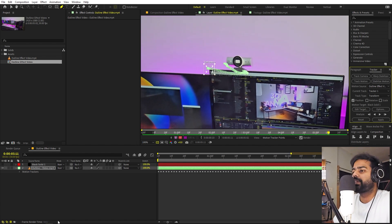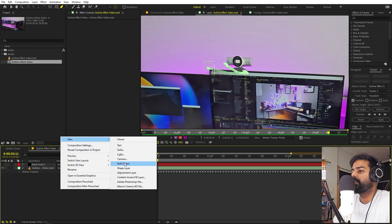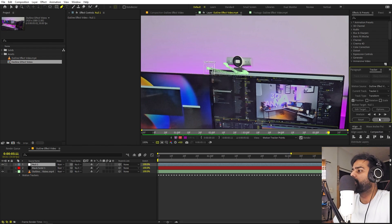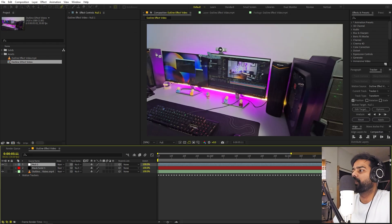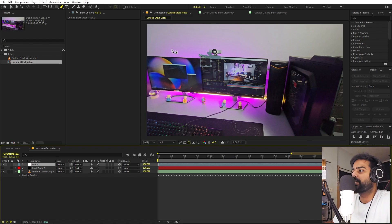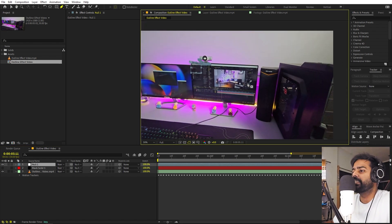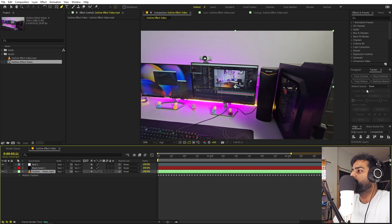Once the tracking is done, create a null object — right click and create a null object. Now go to Edit Target, select the null you just created, click OK, then click Apply, and click OK. Now we have a null object that is following our tracked point. In the same way, we can track all four corners — let me quickly do that.